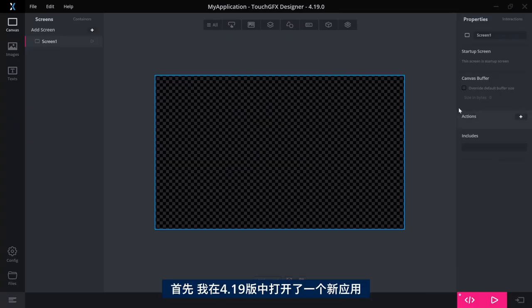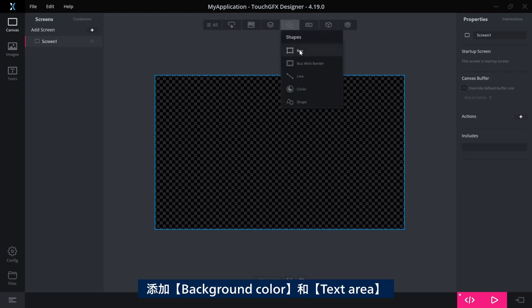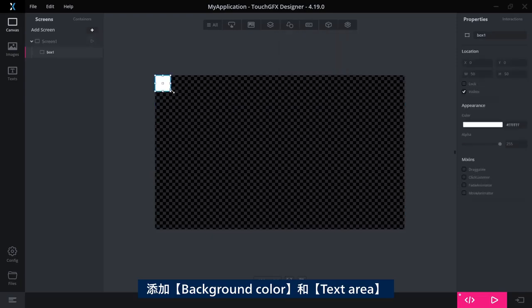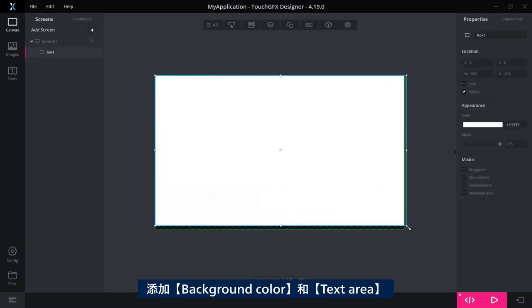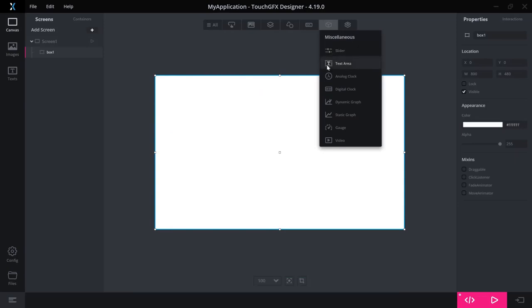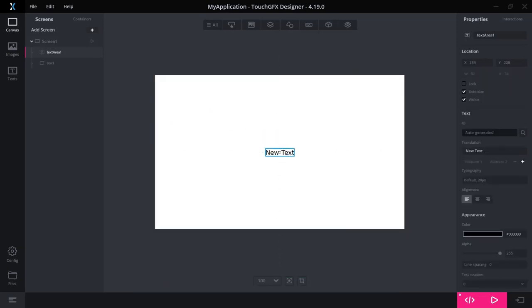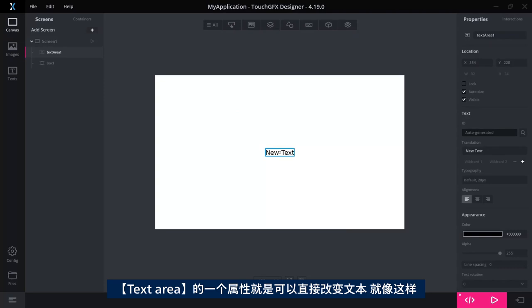For this, I have opened a new application in the 4.19 designer. Let me add a background color and a text area. A text area has an associated property where you can change the text directly, like this.